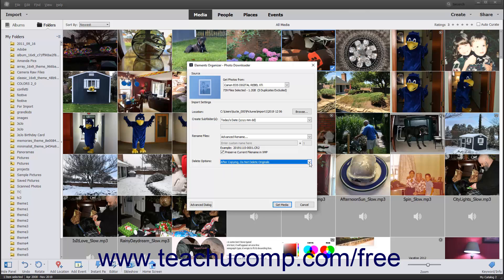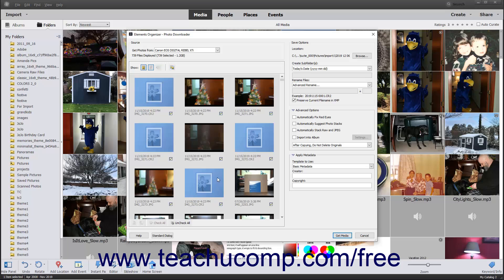At that point, to import all of the files from the selected source, click the Get Media button at the bottom of the Photo Downloader dialog box. However, to only import selected files or adjust the import settings of selected files, you can instead click the Advanced dialog button in the lower left corner of the Photo Downloader dialog box to open the Advanced view.